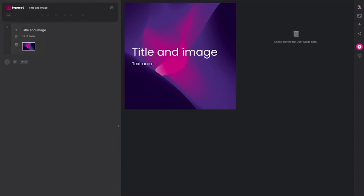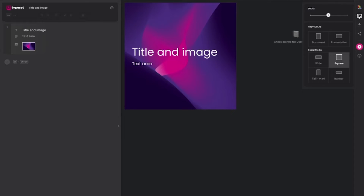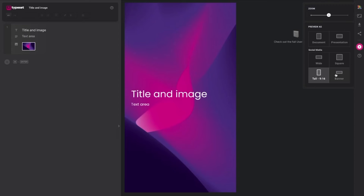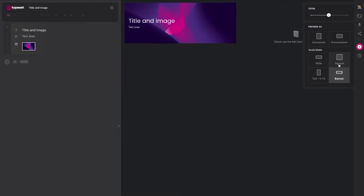In this short video, I'm going to highlight the things you need to consider when creating social posts in Typeset. Firstly, the size you want your posts. Open the view window top right and select a size to create your posts at. Remember, once created, you can change the size later on if required.